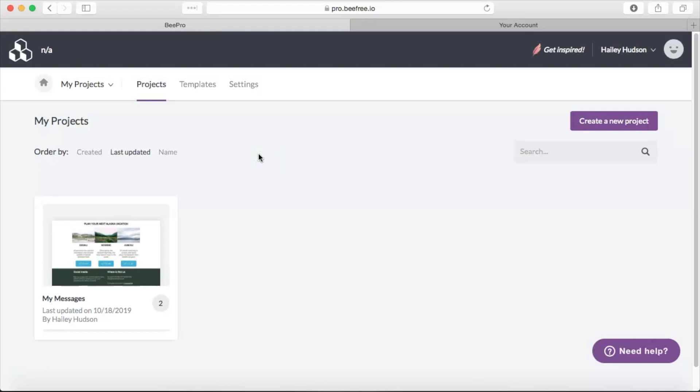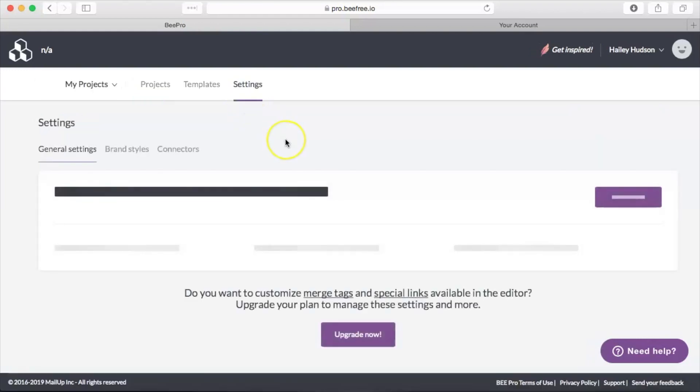Hi there and welcome back to another Bead video tutorial. Today we're going to be talking about how you can create custom Campaign Monitor templates with Bead Pro. So the first step here is to go ahead and connect our Campaign Monitor and Bead Pro accounts. To do that, we're going to go into the Bead Pro dashboard and navigate to Settings.